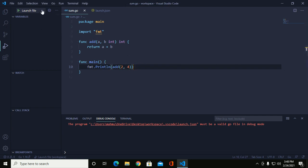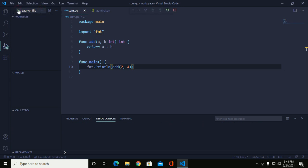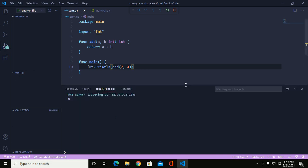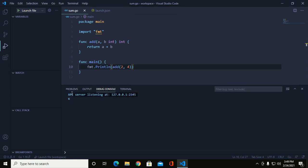And now click on this icon. Click on it to start. You can see the server is listening at port 2345 with your host, and the result is 2 and 4 is 6.